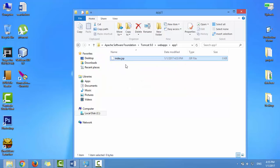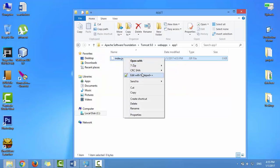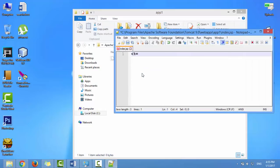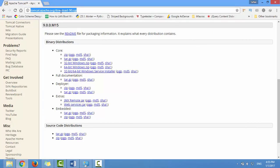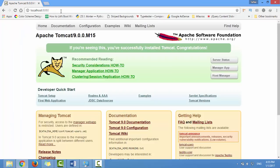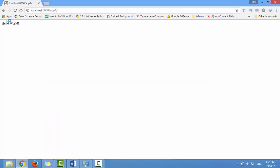Open the file with a plain text editor like Notepad++. Type the code to display Hello World in the browser, then save the file. To access the Tomcat server homepage, navigate to localhost with port 8080. To access the new app just created in webapps, type the app name App1 — and you'll see Hello World.